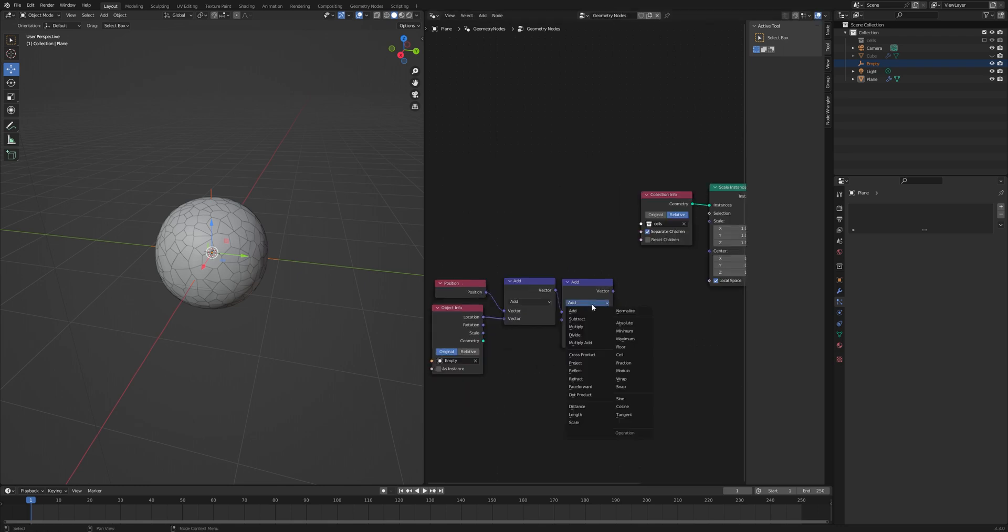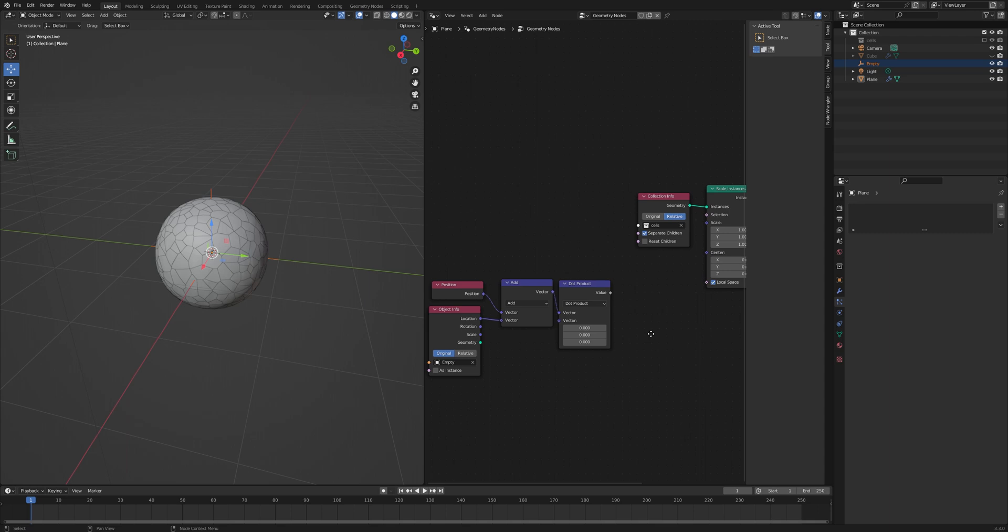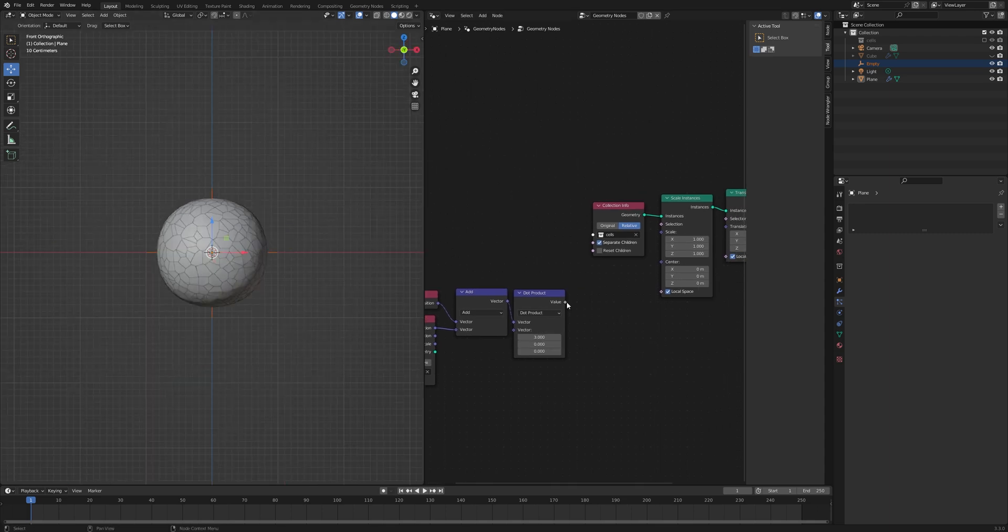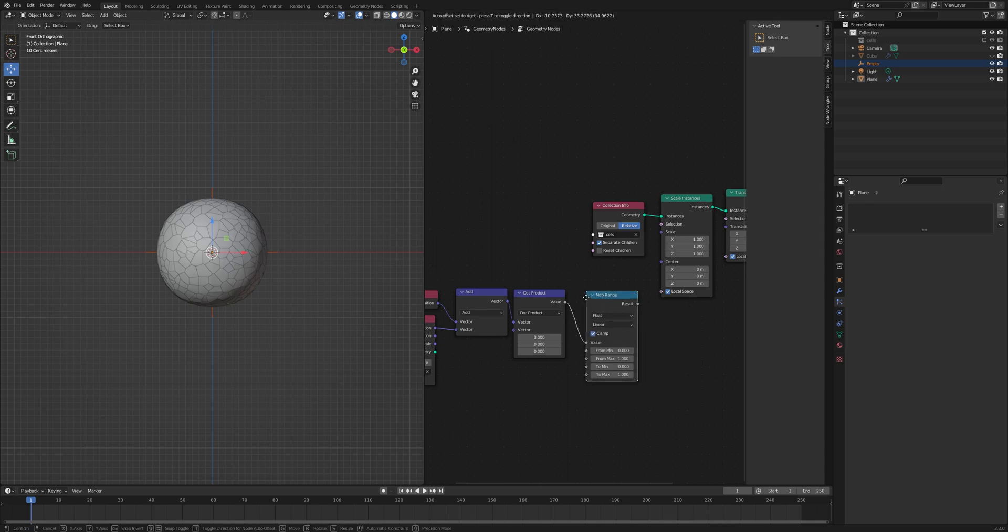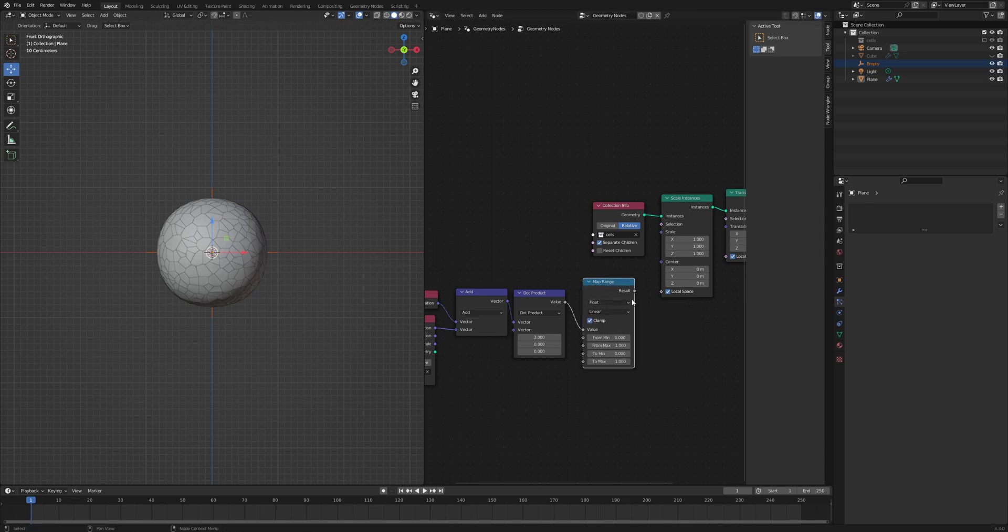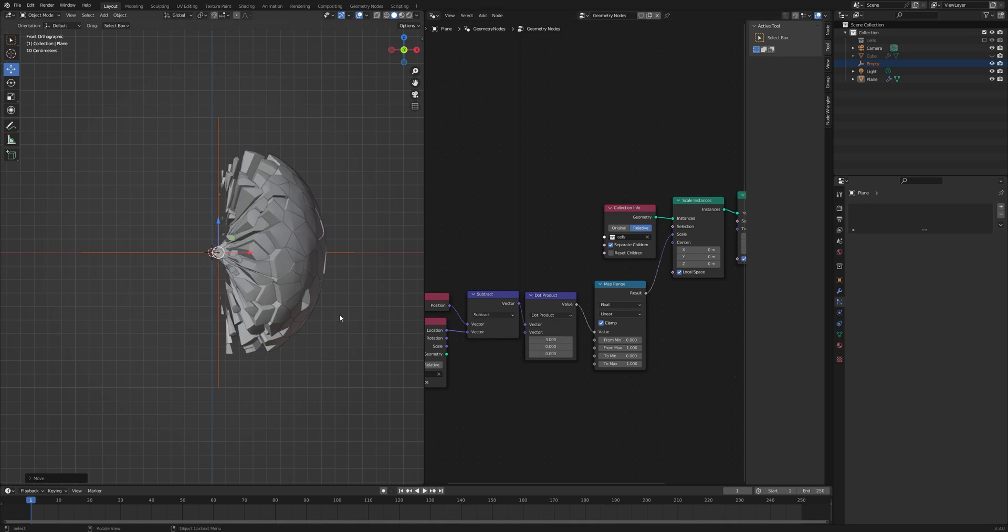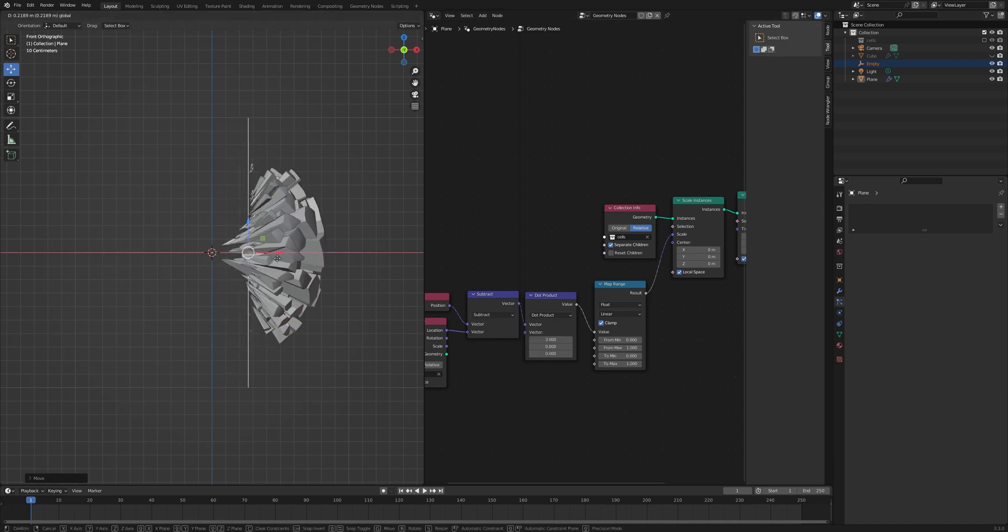Let's connect the position right here and location right here and set this to the Dot Product. It gives us the location of each fractured piece from this empty. Add 3 in the X-axis and add a Map Range node, connect to the scale socket.